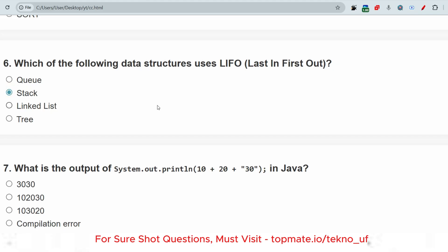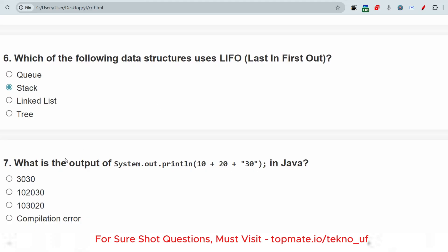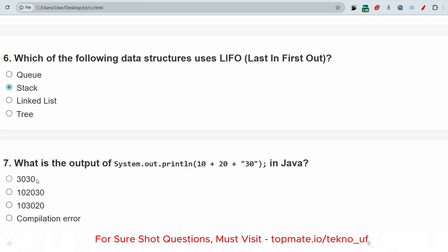What is the output of System.out.println(10 + 20 + "30")? Ten plus 20 is numerical so it will be added — that gives 30. Then plus "30" is a string, so it will be concatenated — giving the output "3030". Please note that as the correct answer.